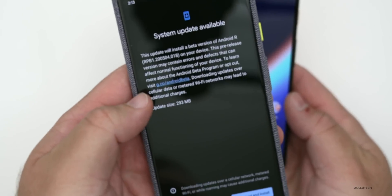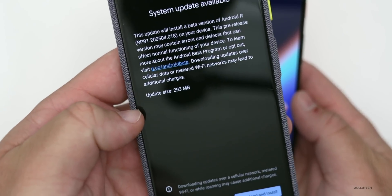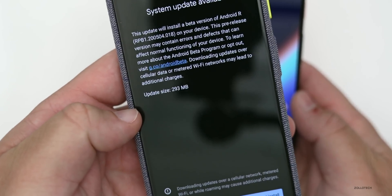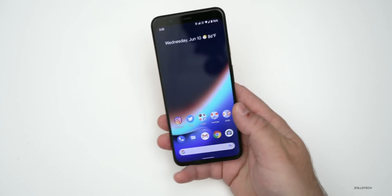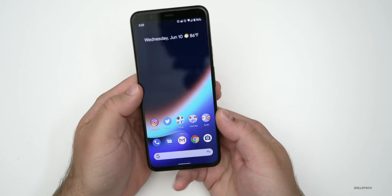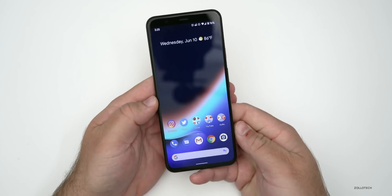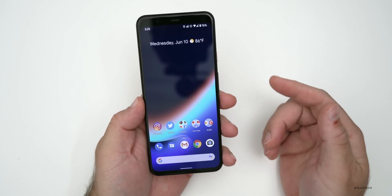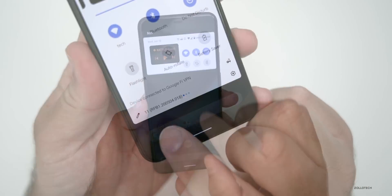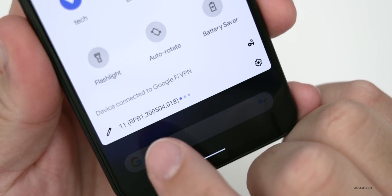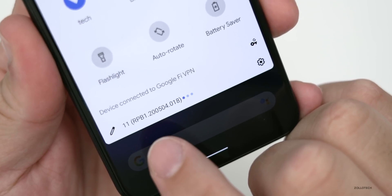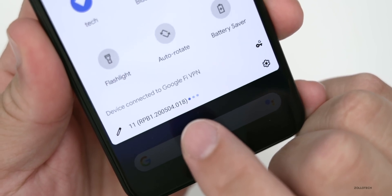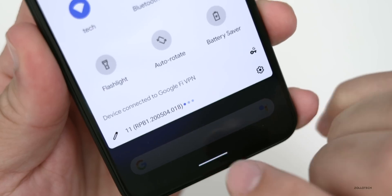There's a website where you can enroll, and the OTA update was about 293 megabytes to download. If you're going to install it yourself using a computer, it will be about two gigabytes. Let's take a look at the build number — it says Android 11 and then RPB1.200504.018.